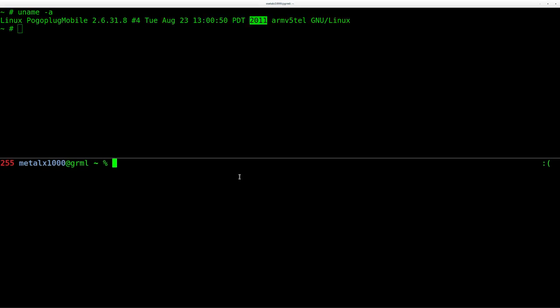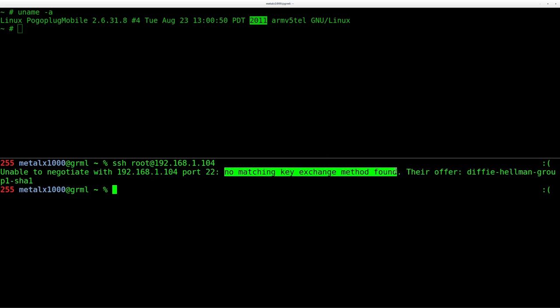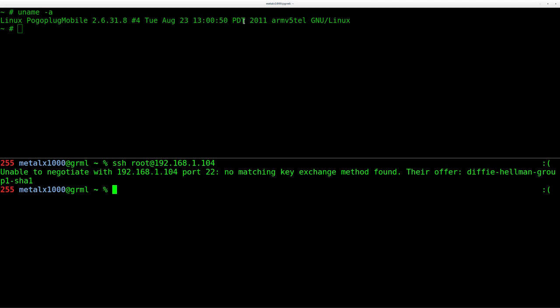So I try to SSH in as root because it's my only user right now, obviously want to change that later on. But you can see here I get an error that there's no matching key exchange method found. Why is that? Well, as I just mentioned, this device is actually pretty old. It's been discontinued, that's why you can get them for seven dollars.